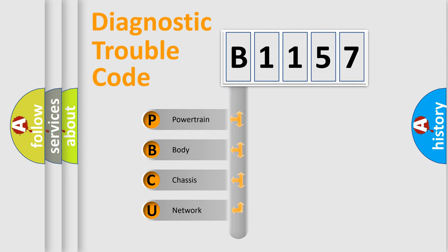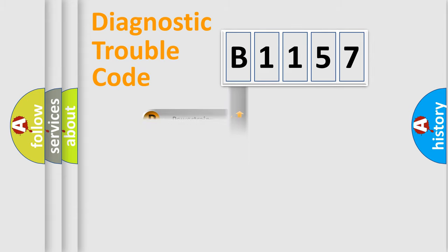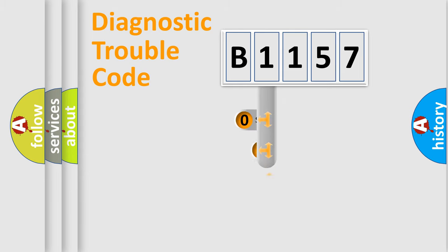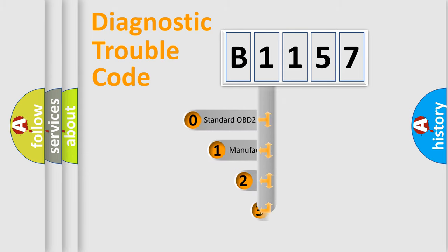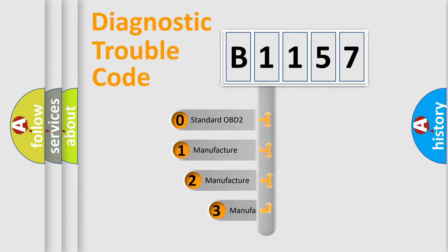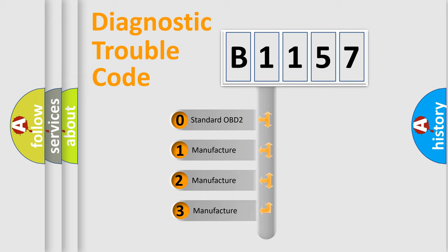We divide the electric system of automobile into four basic units: Powertrain, body, chassis, and network. This distribution is defined in the first character code.